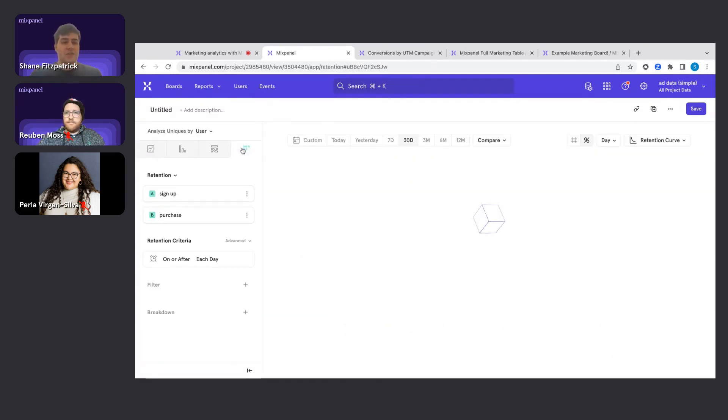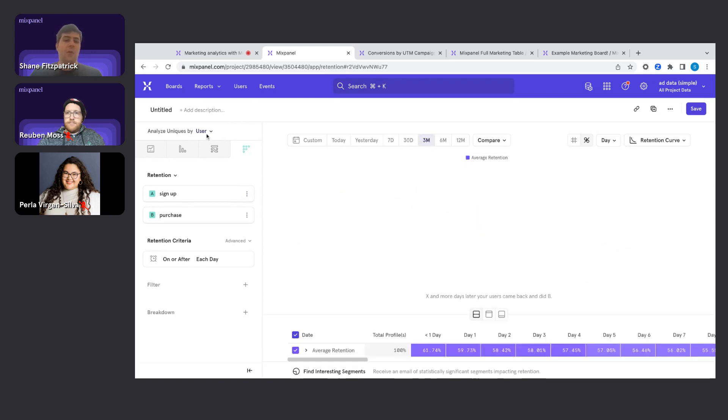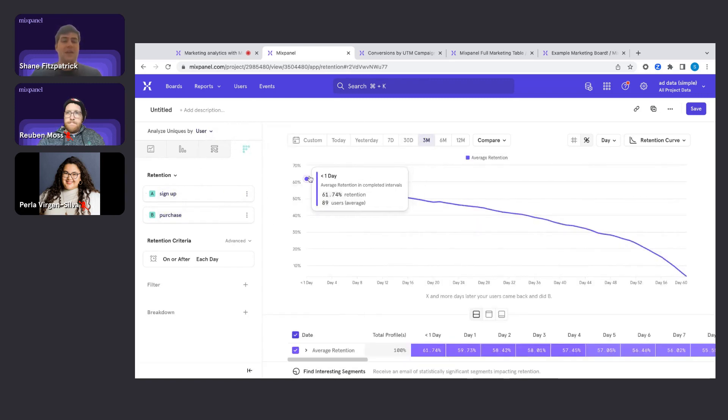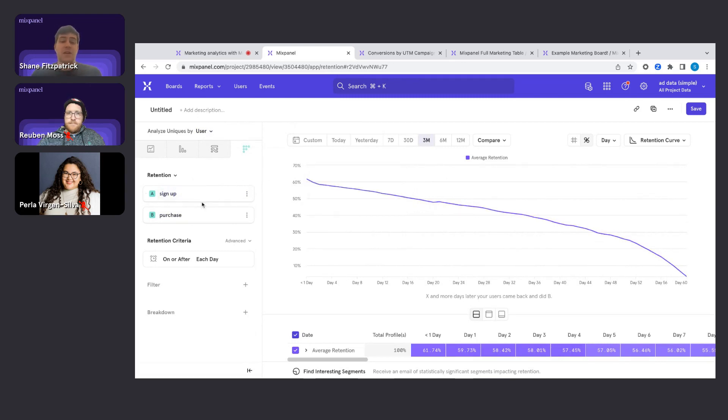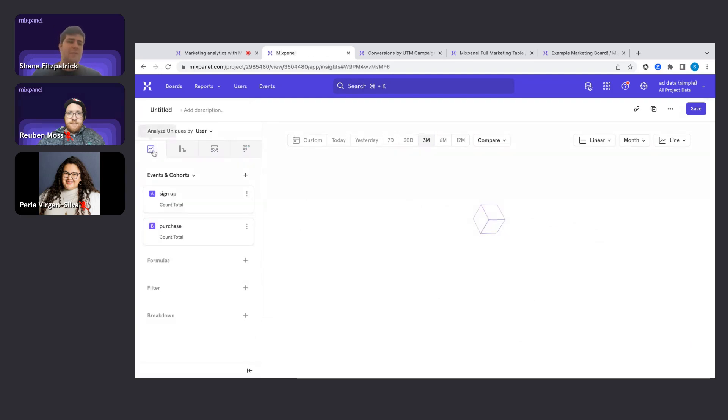And finally, we have a retention report, which allows you to say, for people completing one key action, how well do they retain and come back and complete another key action after they complete that first one? What is our overall net retention based on a customizable definition of retention that you yourself can create?